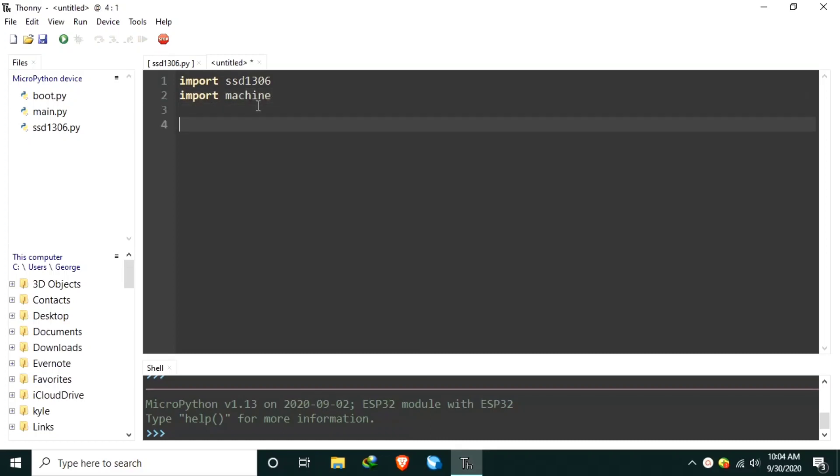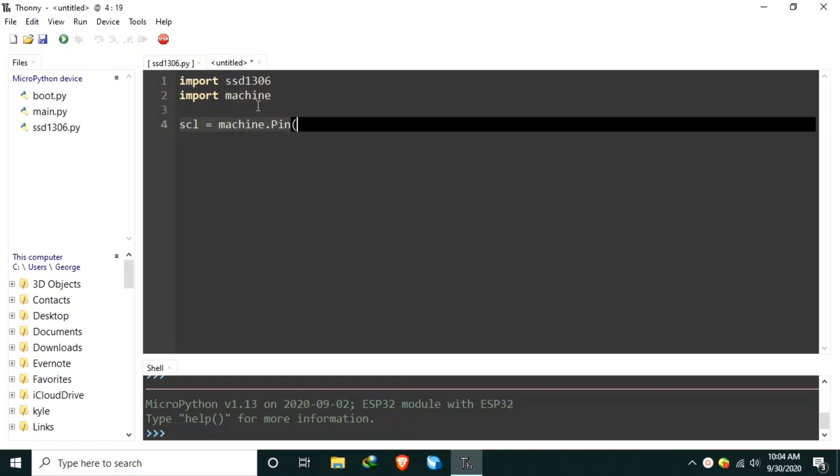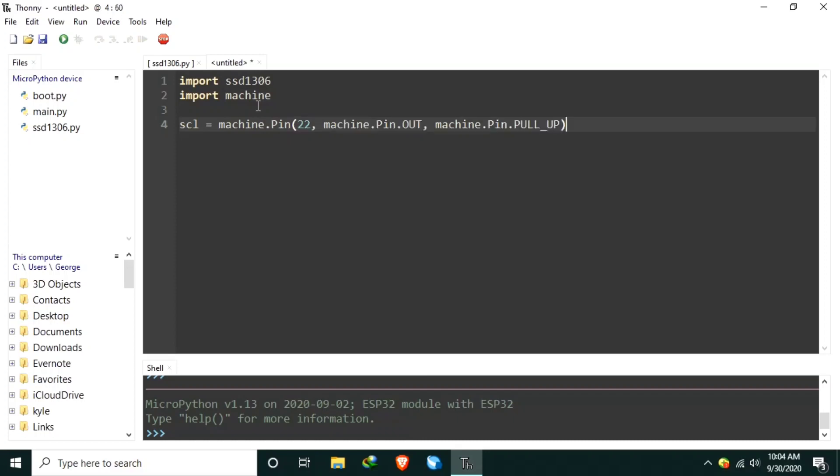Now, let's create the regular GPIO pin named scl using the machine.pin, which is connected to GPIO22. Let's set the pin direction as machine.pin.out. And let's also turn on the internal pull-up using the machine.pin.pullup. This is to ensure that the I2C lines has been pull-up to VCC.